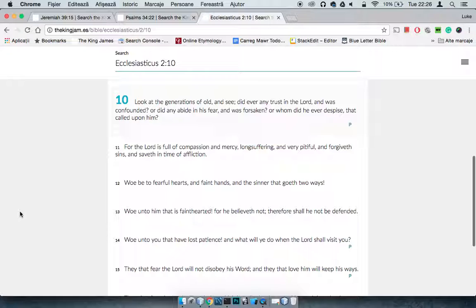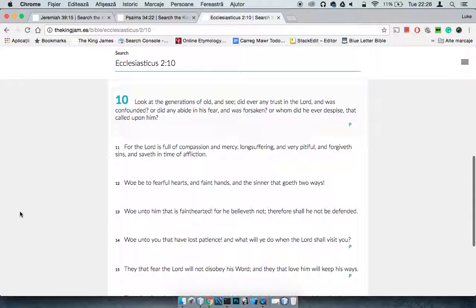Scriptures say in Romans 4:15 all things were written for our learning. Read all of that and ask yourself, did ever any trust in the Lord and was confounded? The answer is no.